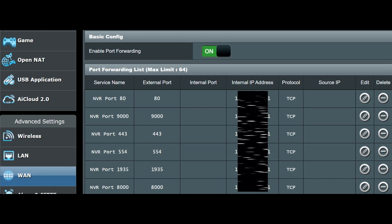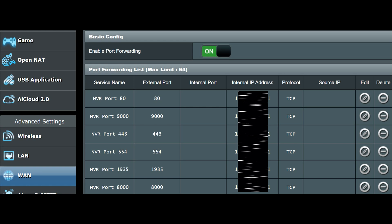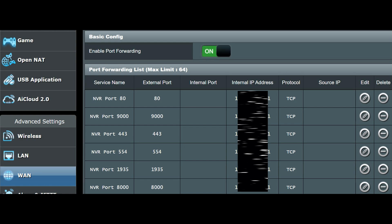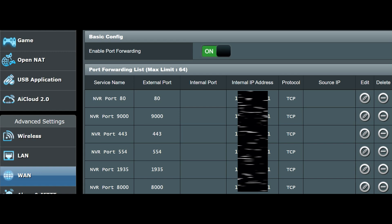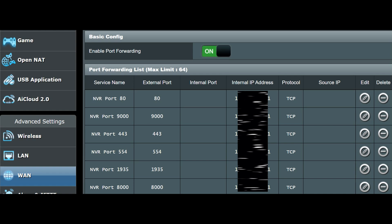There are six TCP ports that need to be forwarded: 80, 9000, 443, 554, 1935, and 8000. All of those have to be forwarded directly to your NVR's internal IP address. You can see that internal IP address on screen — partially blocked out. When something comes in from the outside meant for your local network, it will only go to that device. Forwarding those six ports enables the remote iPhone application to work.